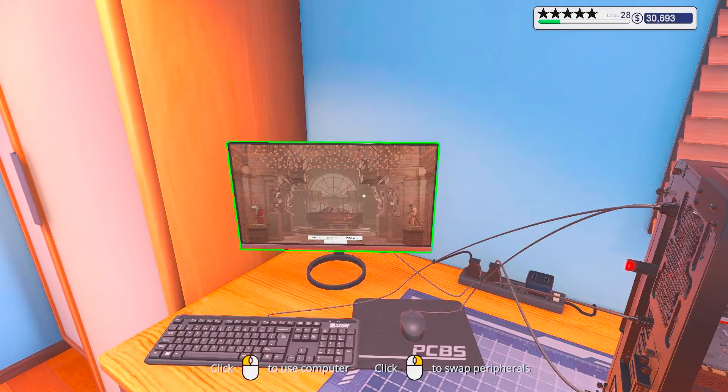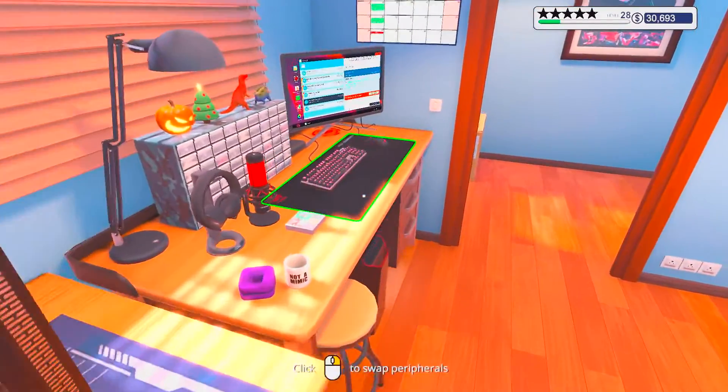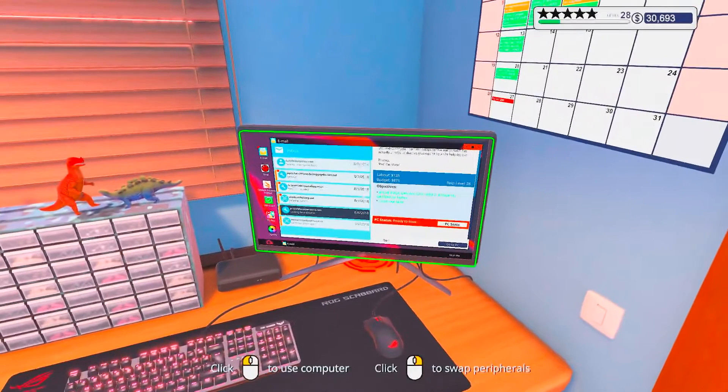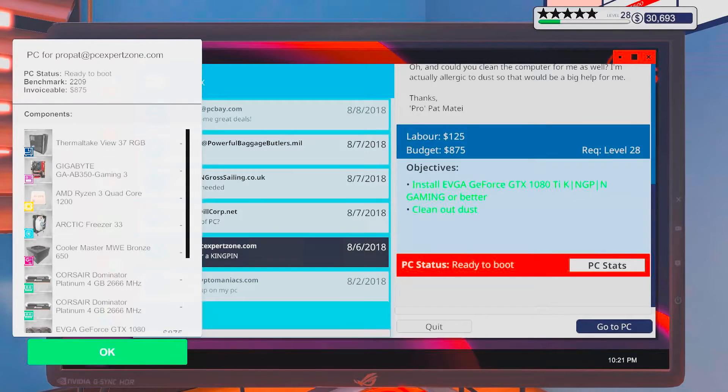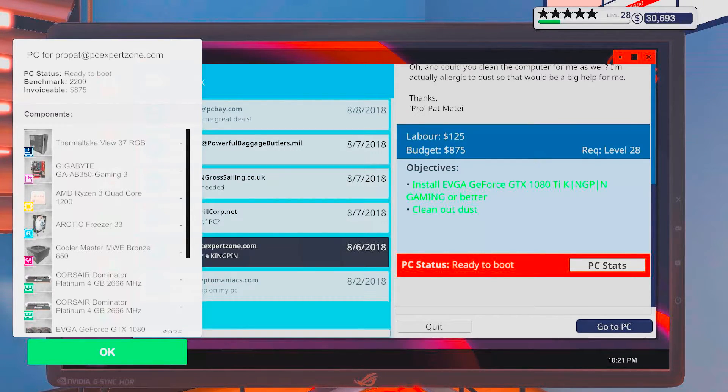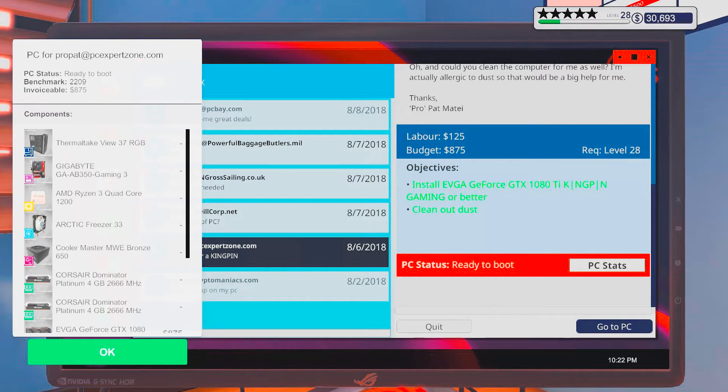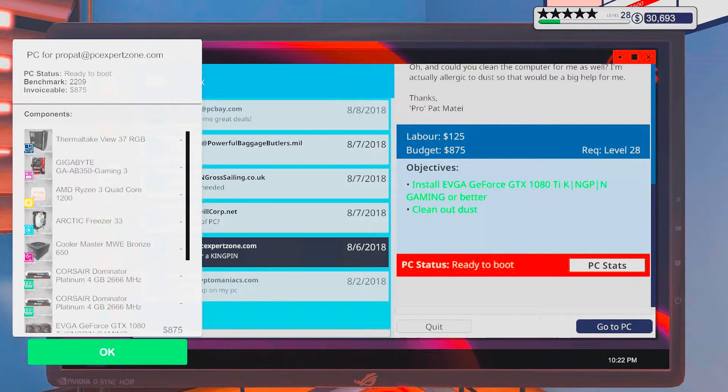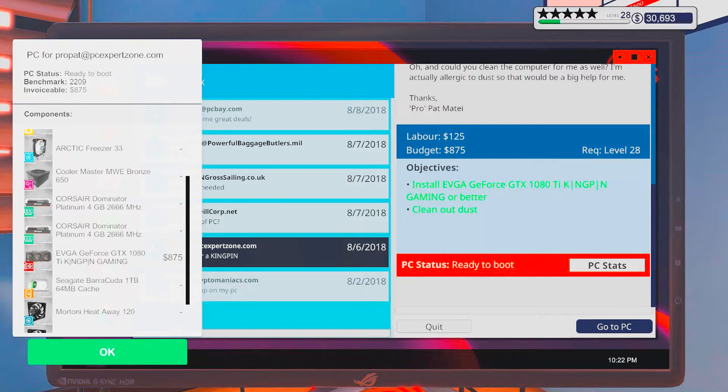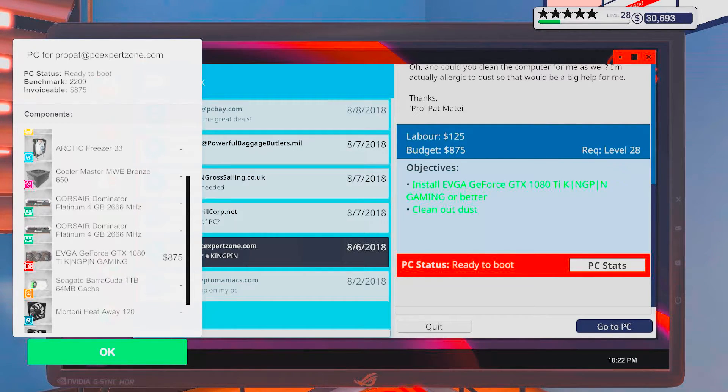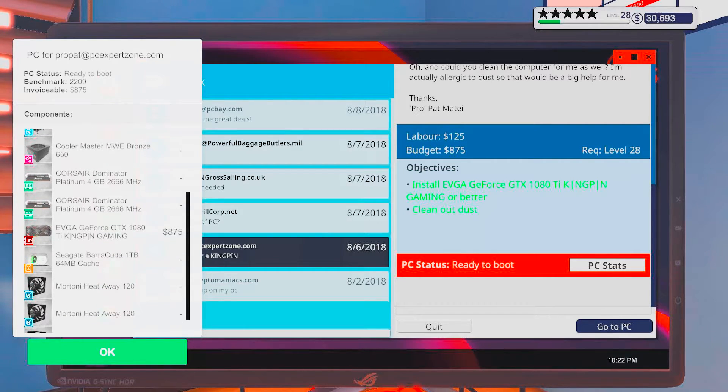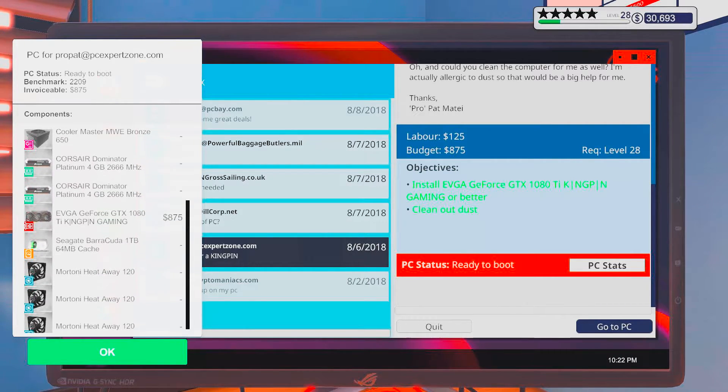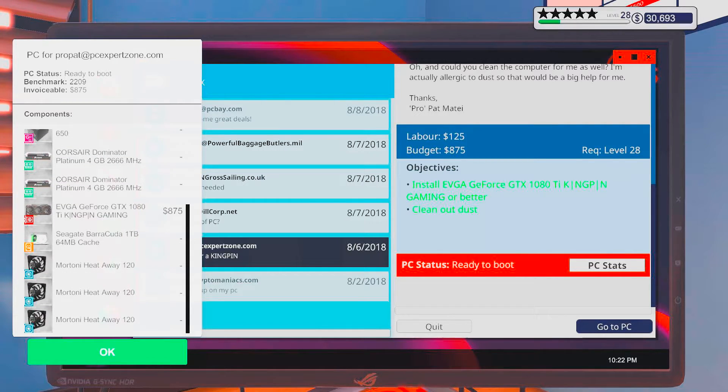So tell you what, alright. Well, that's doing its thing. I'm gonna check the other parts in here. Arctic Freezer 33. Well, that ain't something special. Dominator Platinum, 2x4 gig sticks. Hm, that's kinda lame though. I mean, 8 gigs are still pretty good.